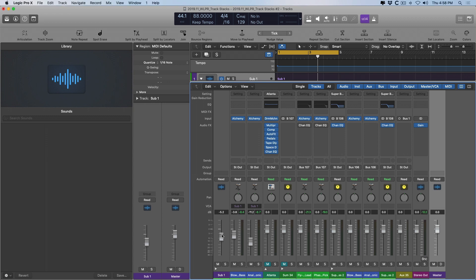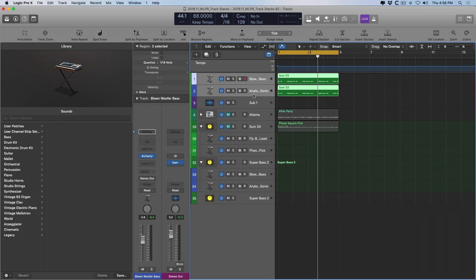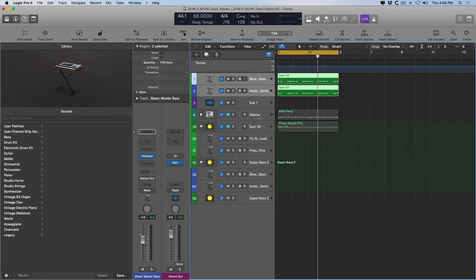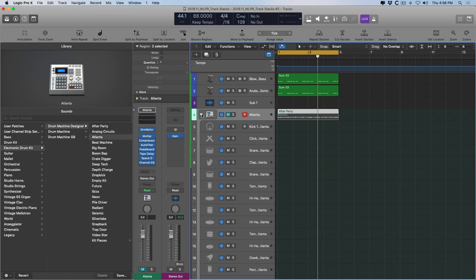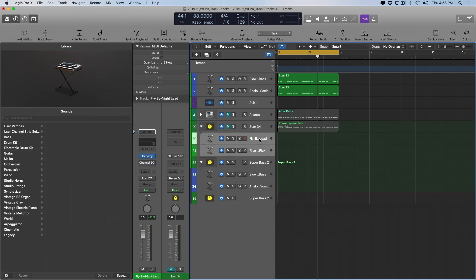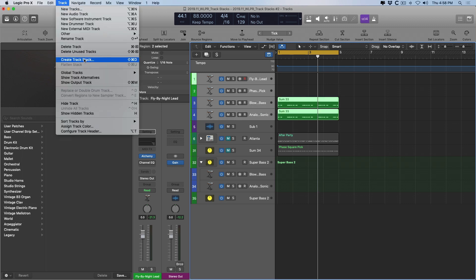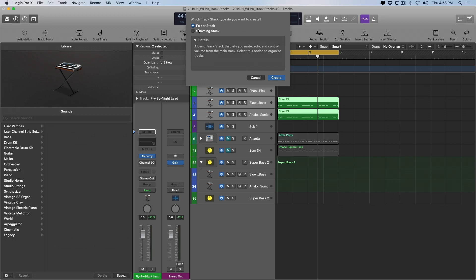Let me show you. If I take these tracks here and let's just drag them out. And let me take these two tracks here. Excuse me. Let me expand this track here. Take these and drag them out. If I select all of these tracks and go to track, create track stack, folder stack, create.